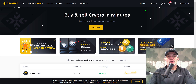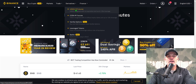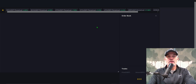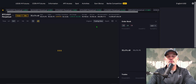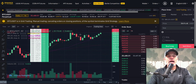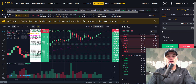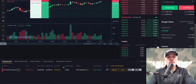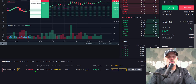Once you log in, go to the Derivatives tab on the top toolbar, then click on USDM Futures — that will take you to the trading panel. You can see I already have a grid bot configured on BTC/USDT, and so far the bot has completed one order for profit on a move up.